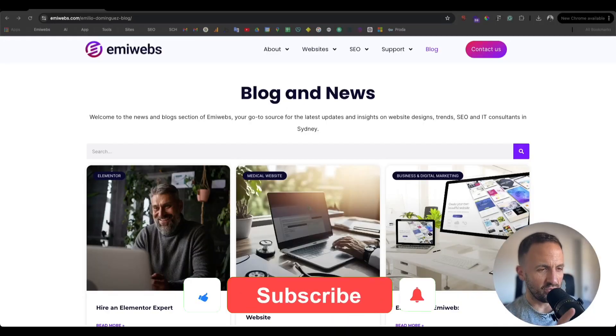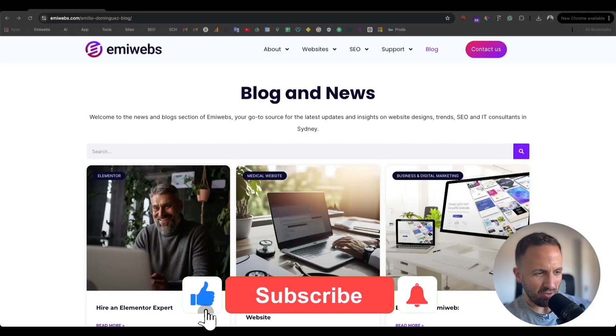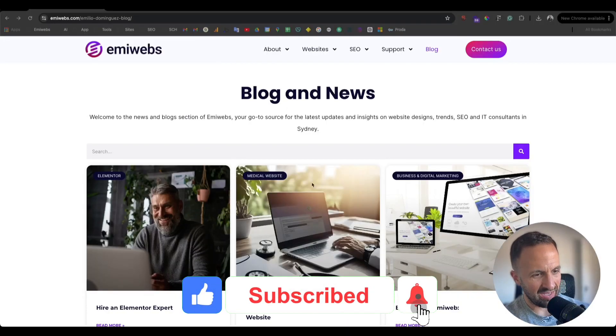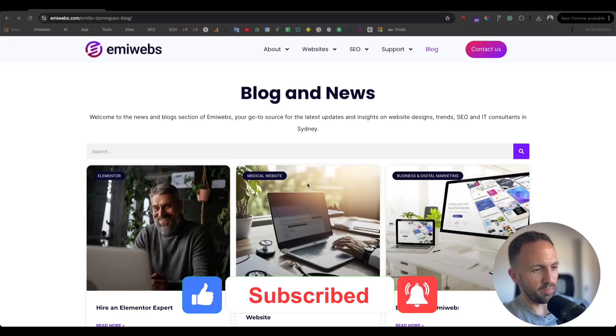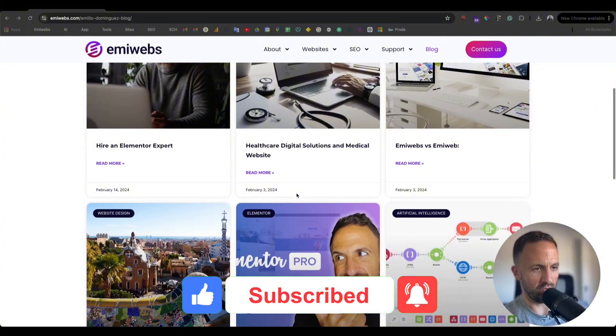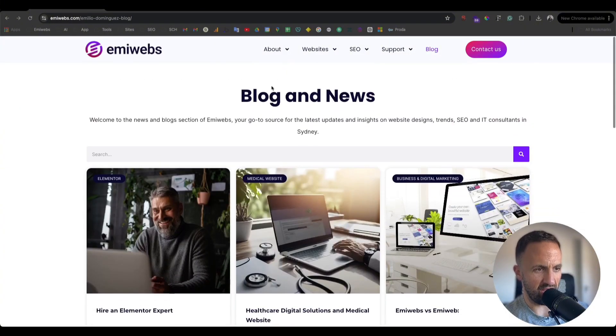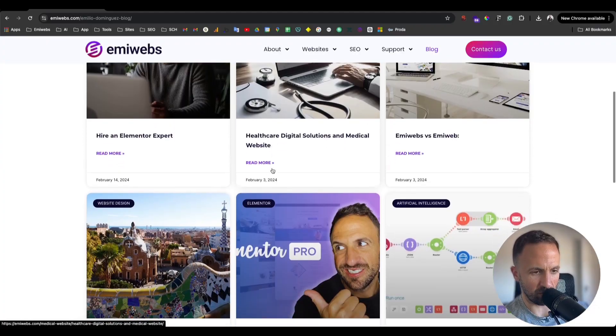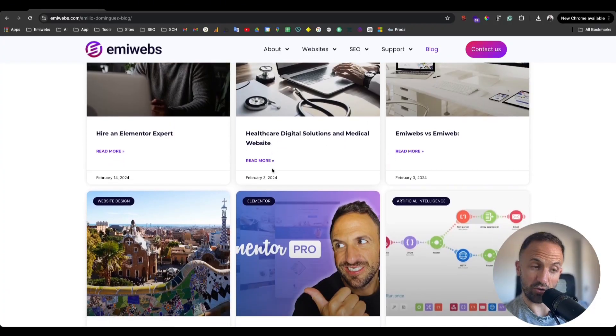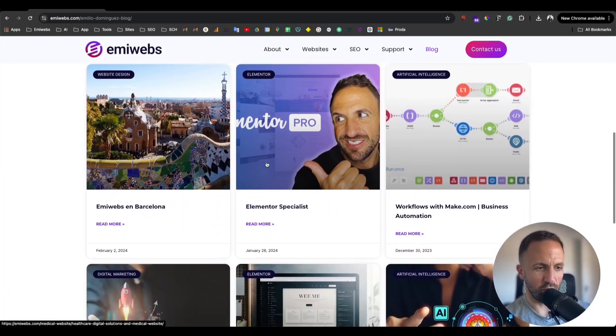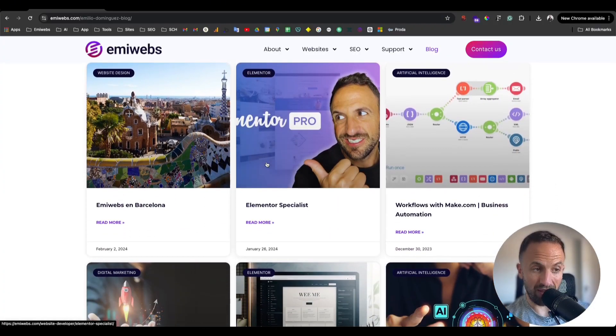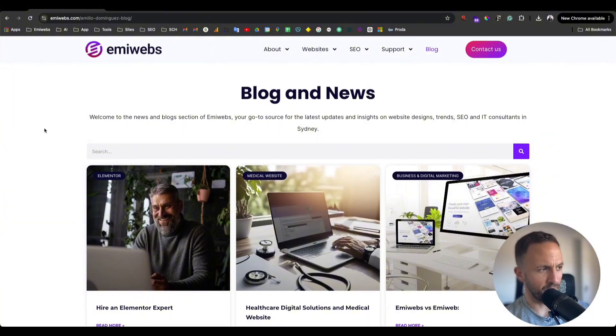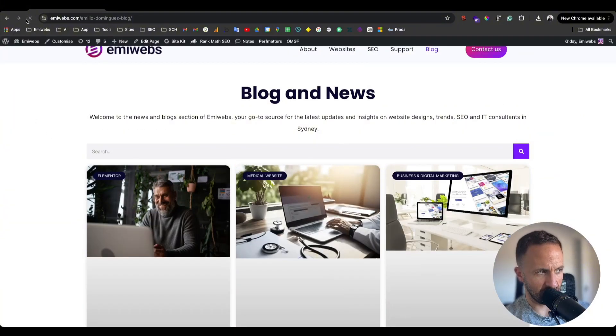Hello, welcome to this tutorial. Today I'm going to explain how you can exclude posts from your blog. If that is your blog and you want to exclude some posts like you don't want to display, I'll show you how you can do that with Elementor Pro.